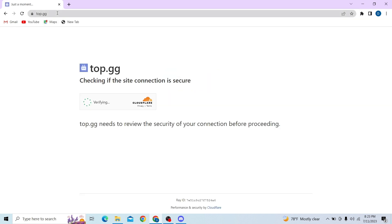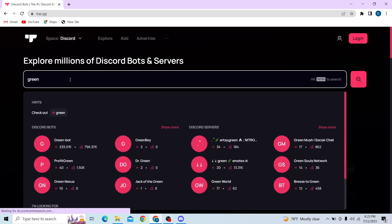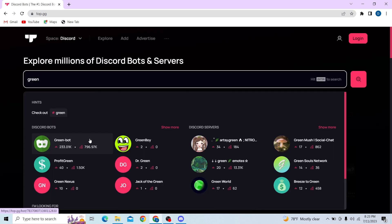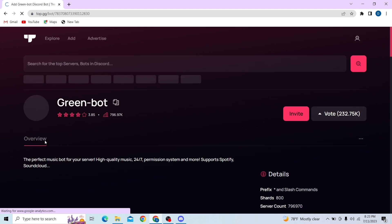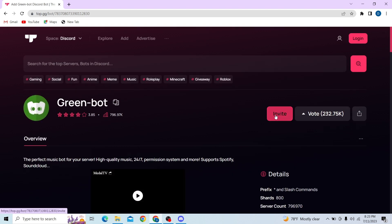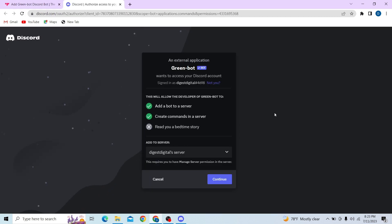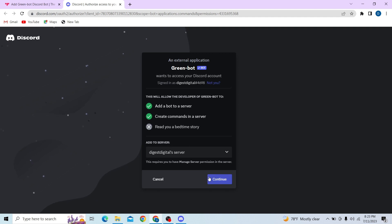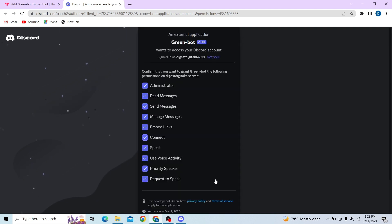Once you go to the top.gg website, you can see this bot over here. Now all you have to do is click on Invite and invite this bot to your Discord server. The bot will join the Discord server, so select the server and click on Continue.